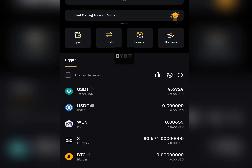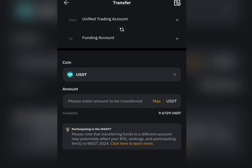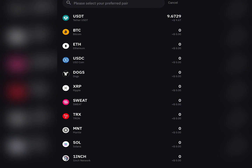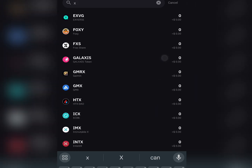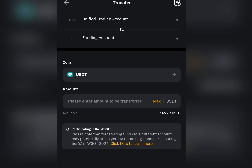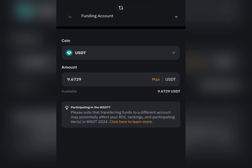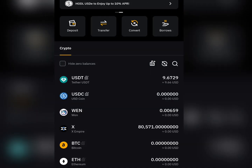Come to this section and click on Transfer. Once you click on Transfer, it will show you an option. Inter-switch the toggle so Unified Trading is on top and your Funding account is below. Then come here and select which coin you want to transfer — search for X, select it, then click Max to enter all the X coins you have. Come down and click Confirm.